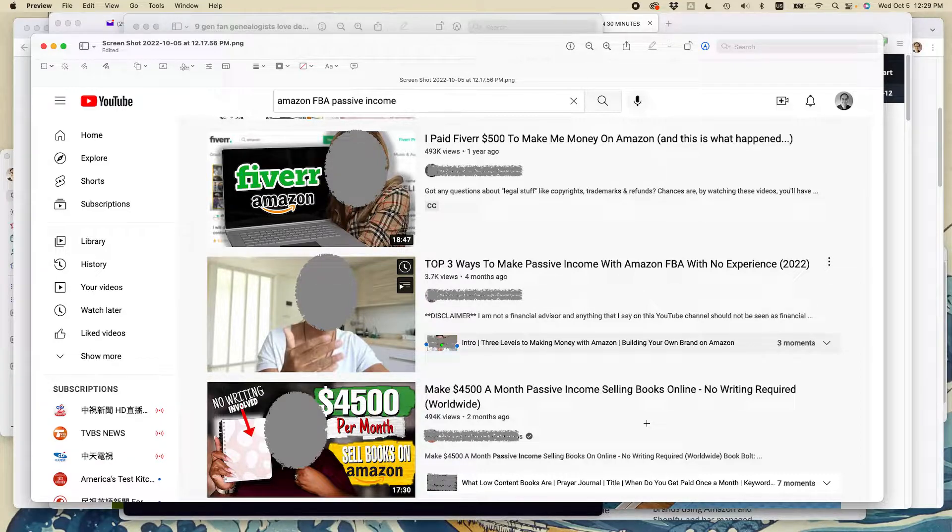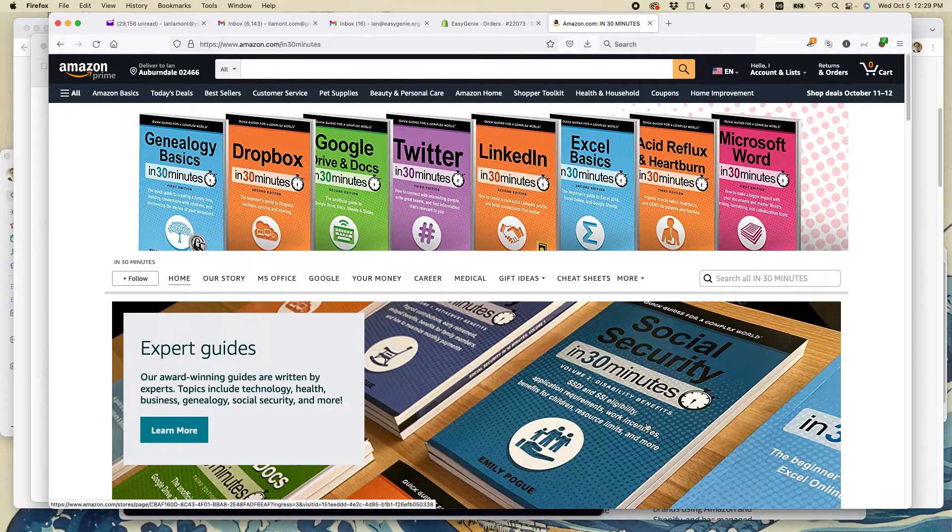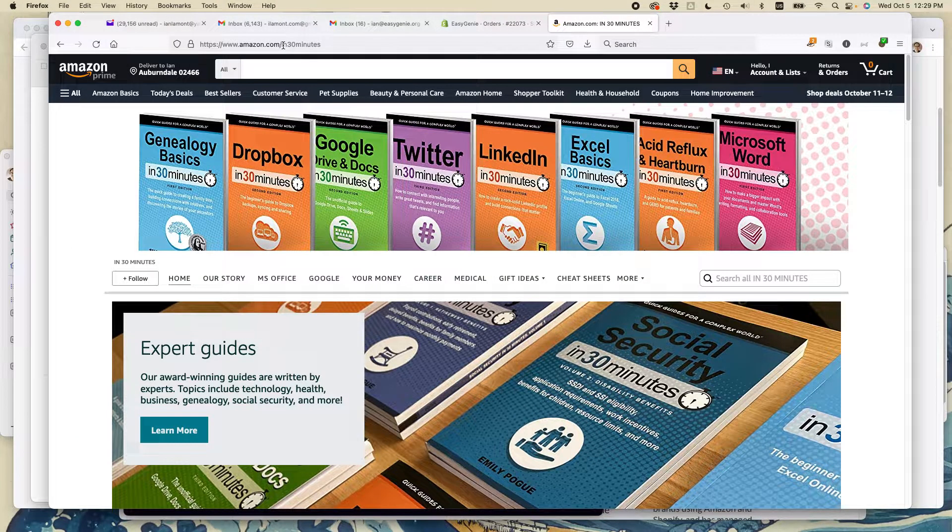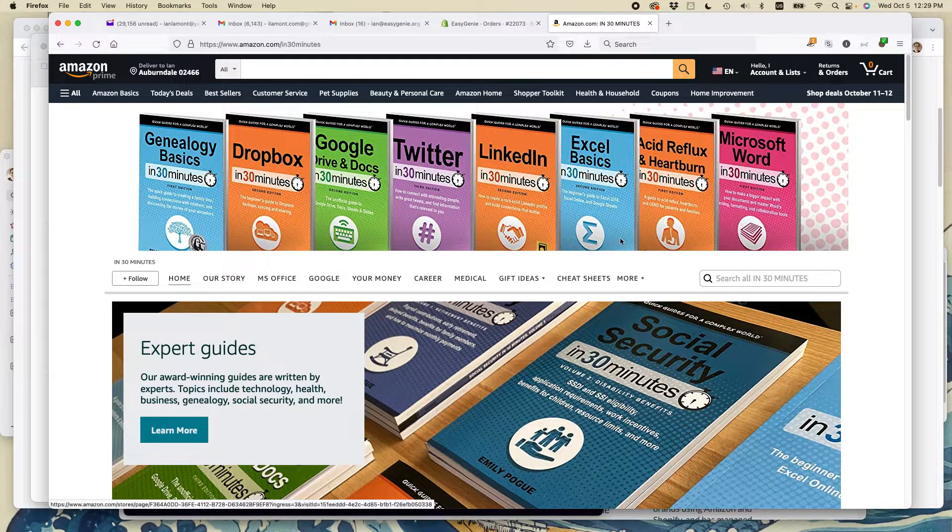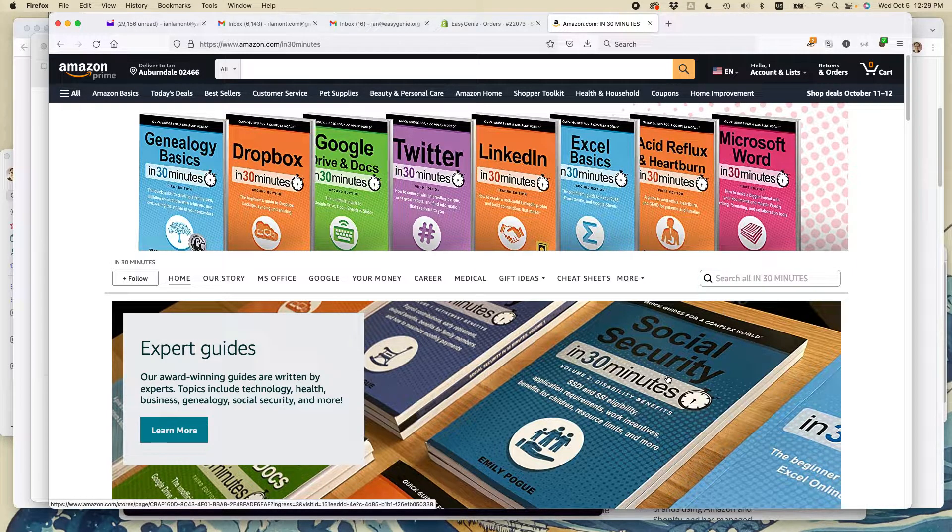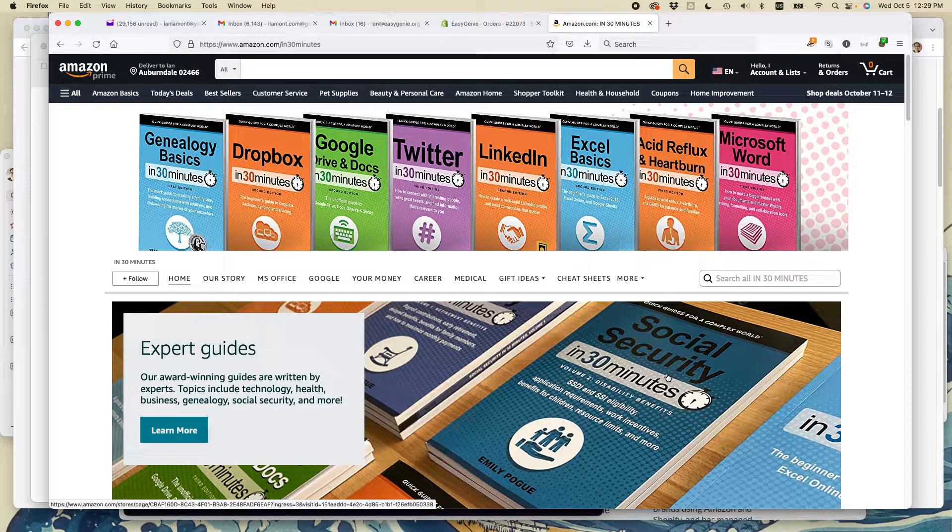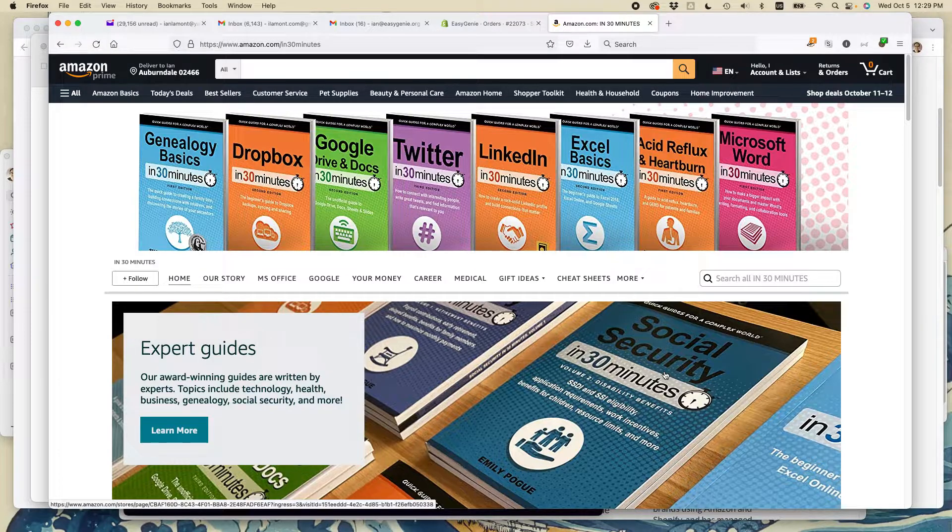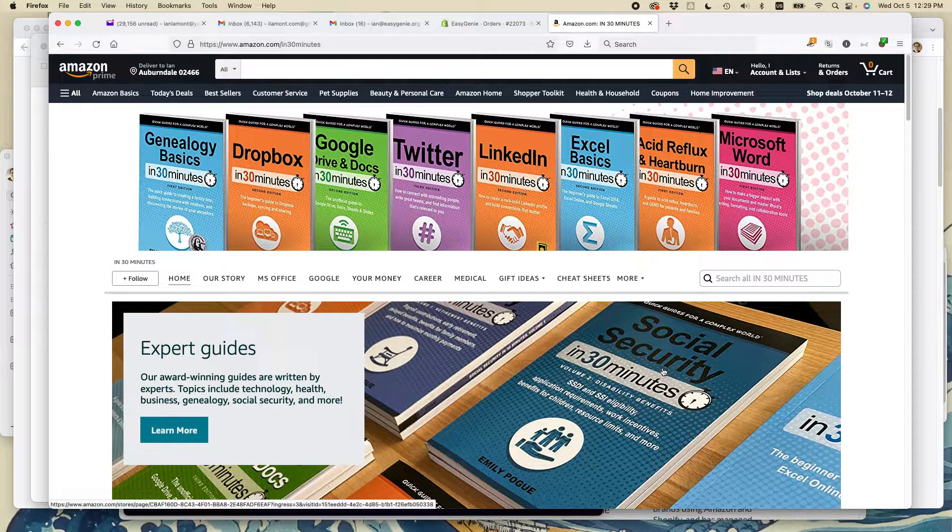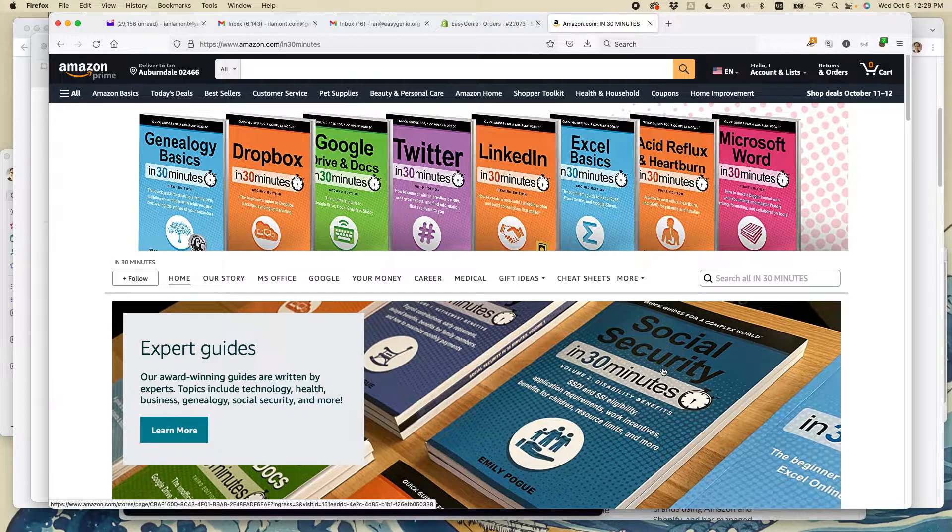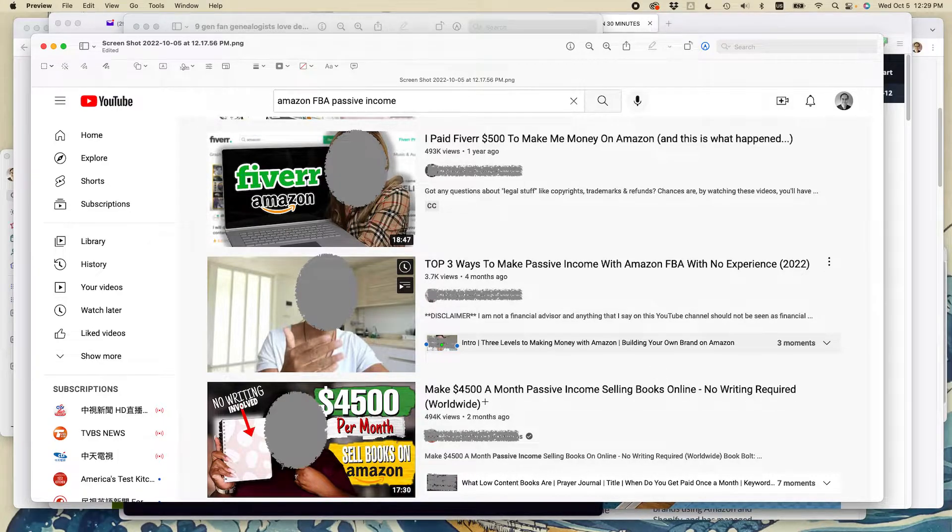So first, a little background about me. I've been a publisher on Amazon for about 10 years. If you go to Amazon.com/in30minutes, you can see my Amazon store and all the books that my company has published. Some of them are written by me, some by other people. And let me tell you, it's a very difficult journey to make any sort of income selling books on Amazon because it is so competitive.